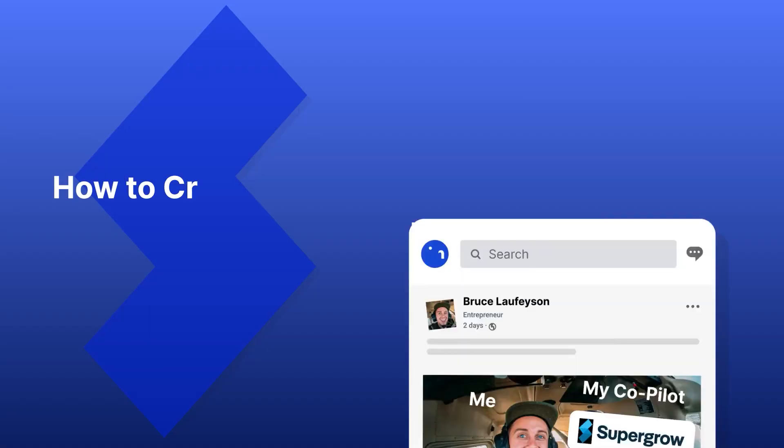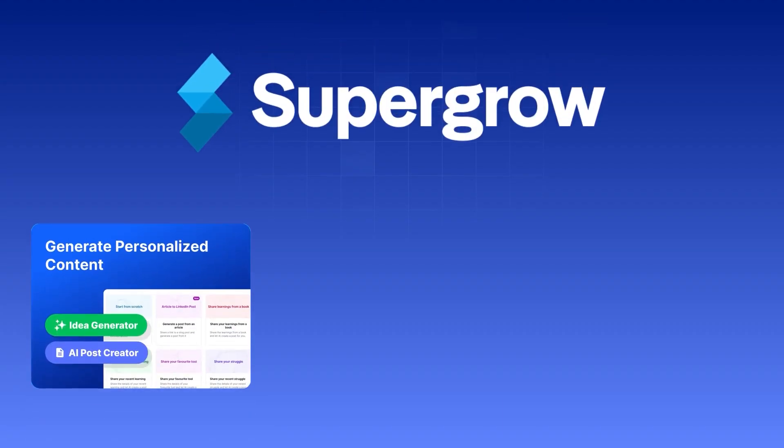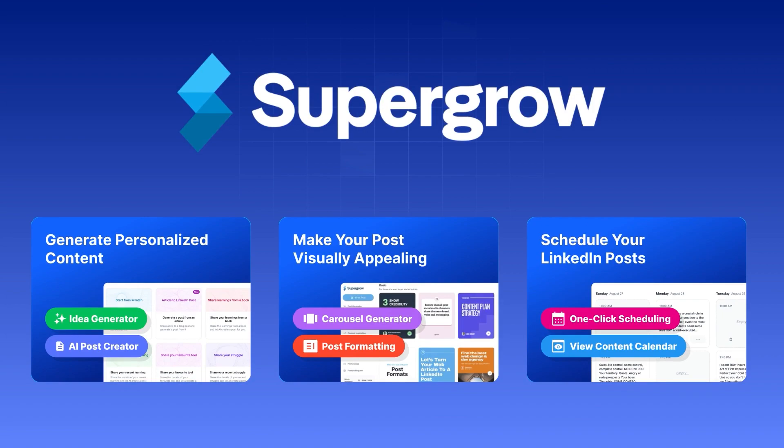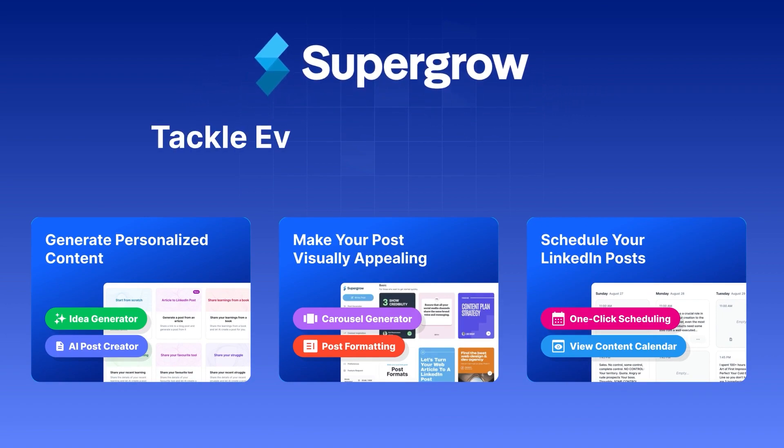You're probably thinking, okay, I'd love to create content for LinkedIn and grow my account, but how? Meet SuperGrow, a tool developed specifically to tackle every step of the process.